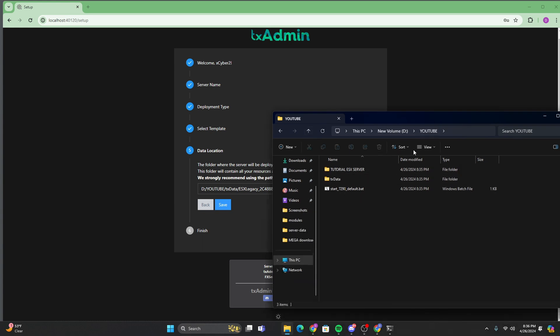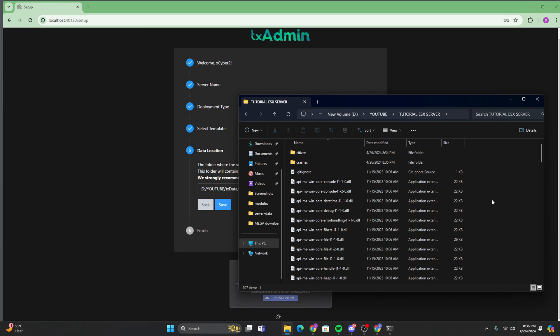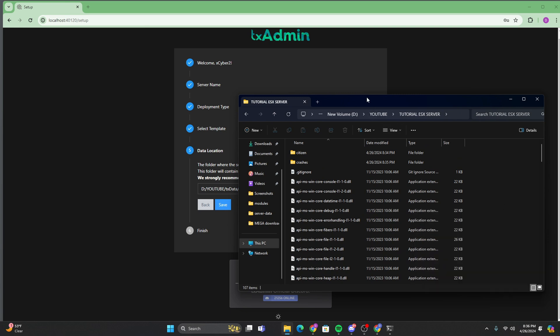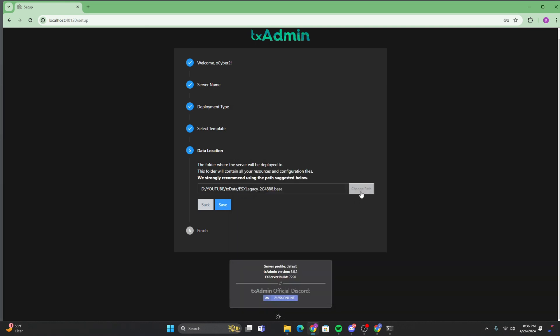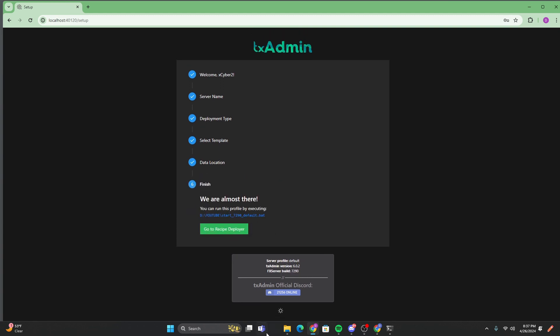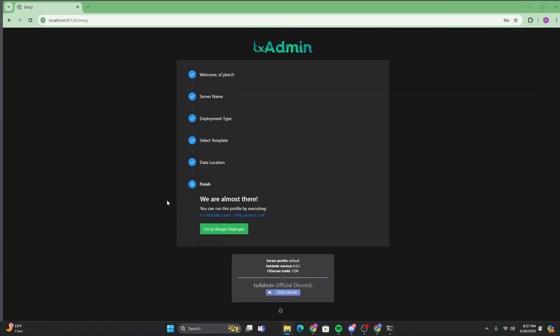What you can do is you can go back to this main folder. Go here. And you can just copy the path. You want to change the path right here. And now we're just going to do slash. We can just do server. And that's fine. And then you can just click save. So that's going to create a new folder here called server. And that's where all your files are going to be.